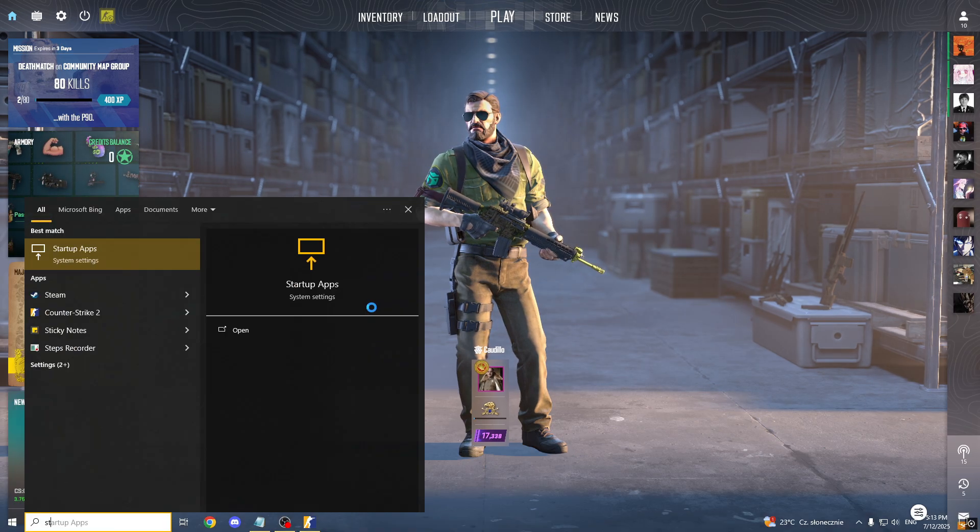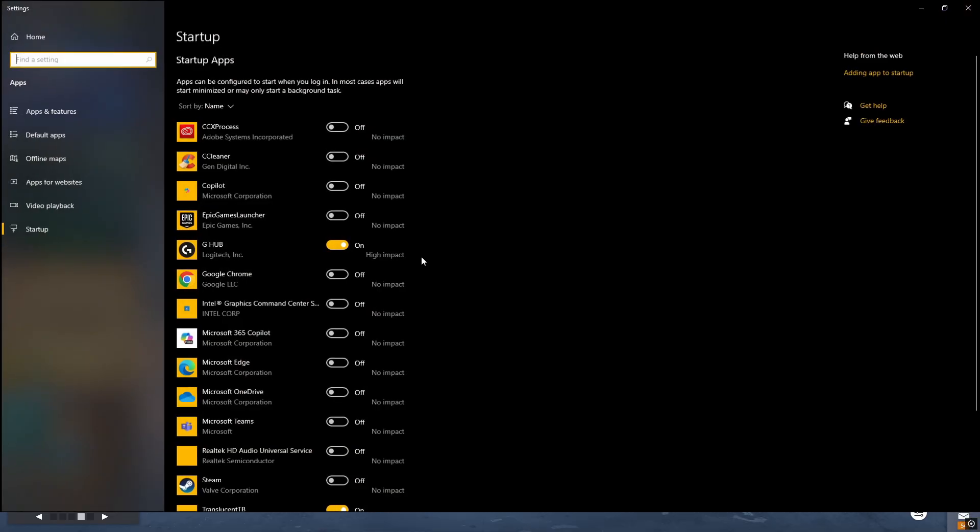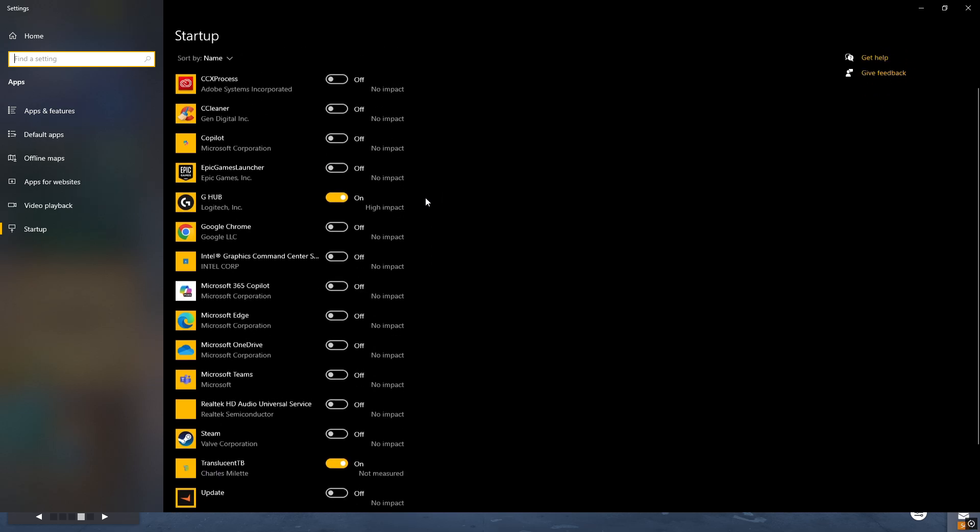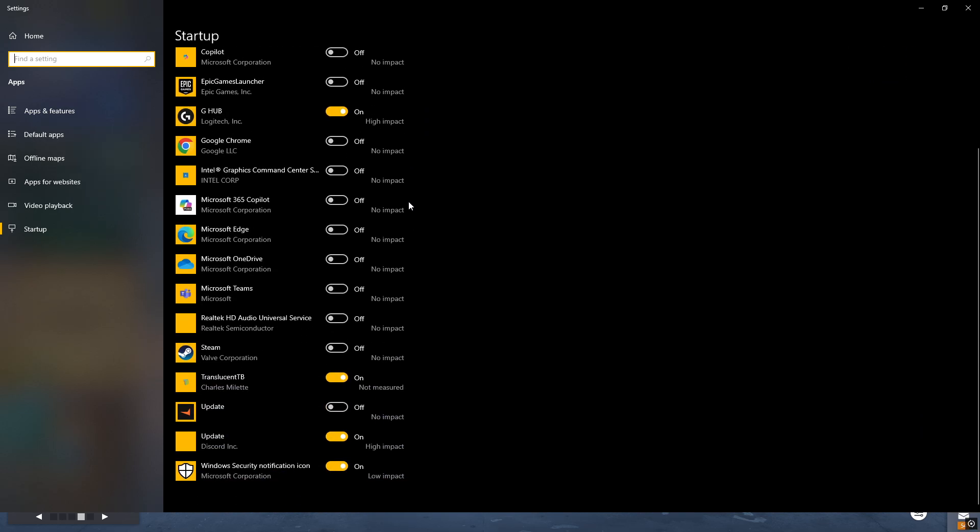Next thing you should do is go to the startup apps and turn off everything you don't use. Like any app you don't really use, turn this off. Because these are all the apps which will automatically start when you turn on the PC. So make sure the apps you don't use are off. Because it can steal so much performance, it's crazy. So make sure it's off.